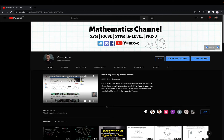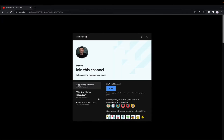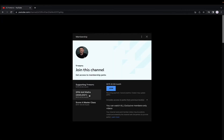This is my YouTube channel. If you want to watch the content of last year, you can just click this join button and over here, you should be able to see the RM40 per month option. You can just click join and then you should be able to watch all the 2020 and 2021 videos.